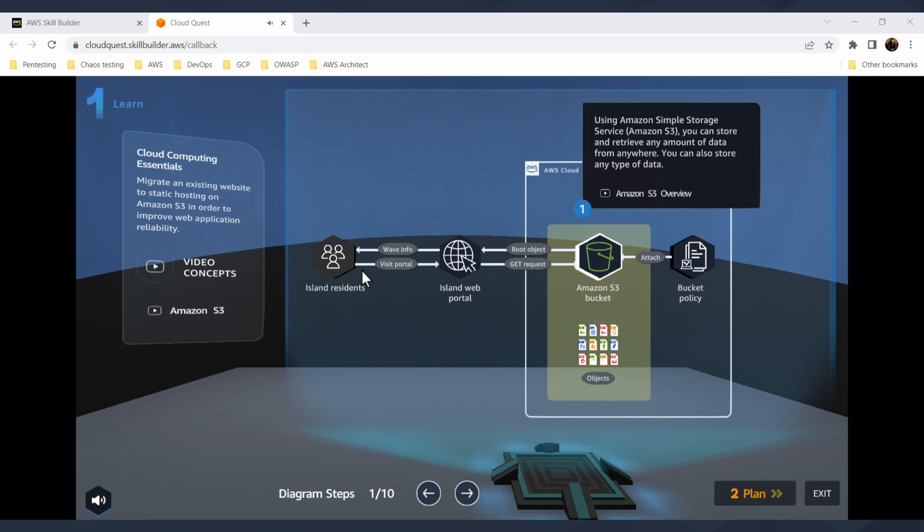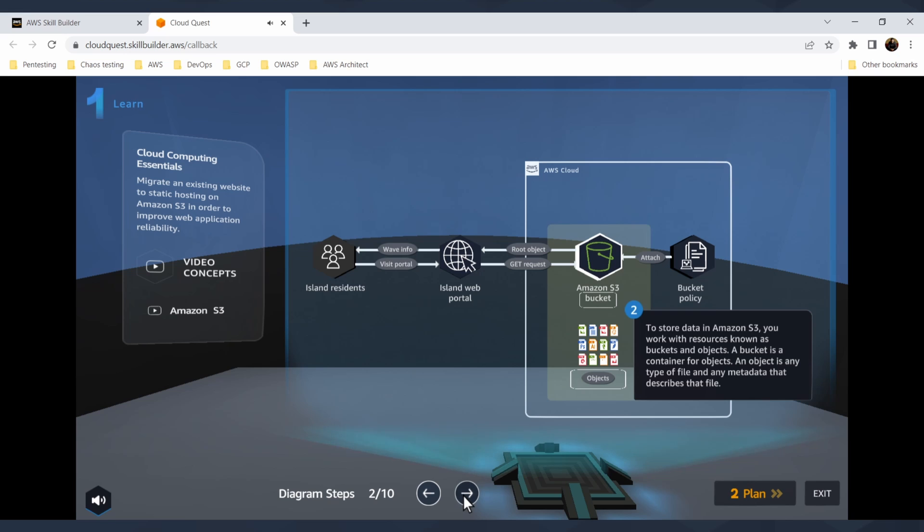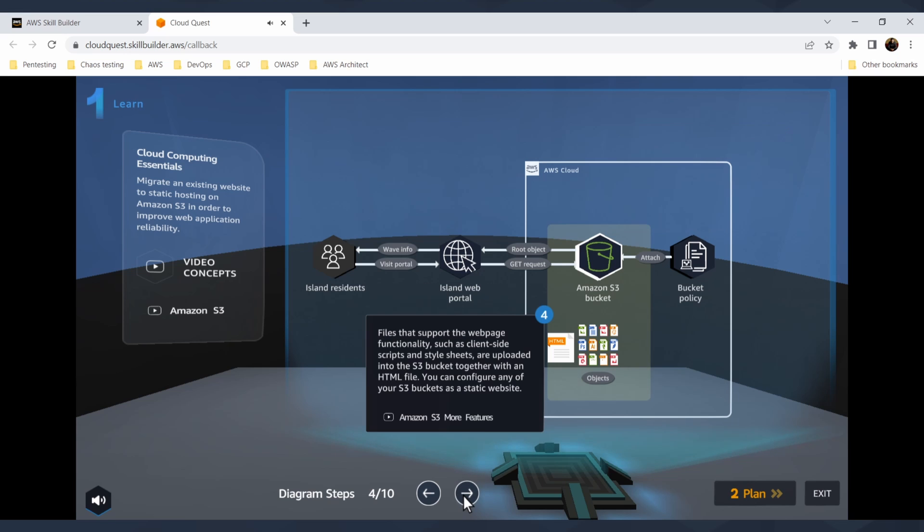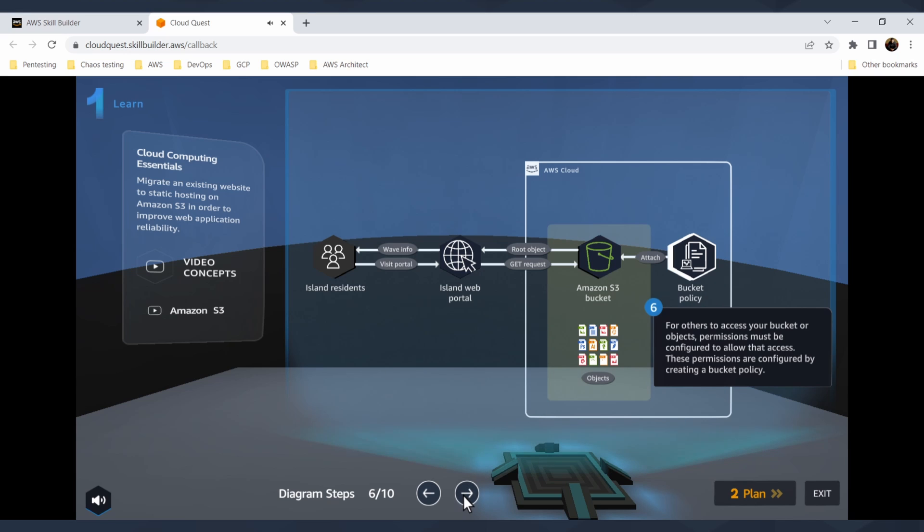You know that it will be about S3. It will tell you what you will build - you will store S3 objects, store and retrieve any amount of data from anywhere. Because this is a practitioner training, it's telling you what is S3 bucket, how you can use it, how you can utilize it. And there are like 10 diagram steps so it will tell you all of the pieces of the infrastructure that you will be building in the lab.